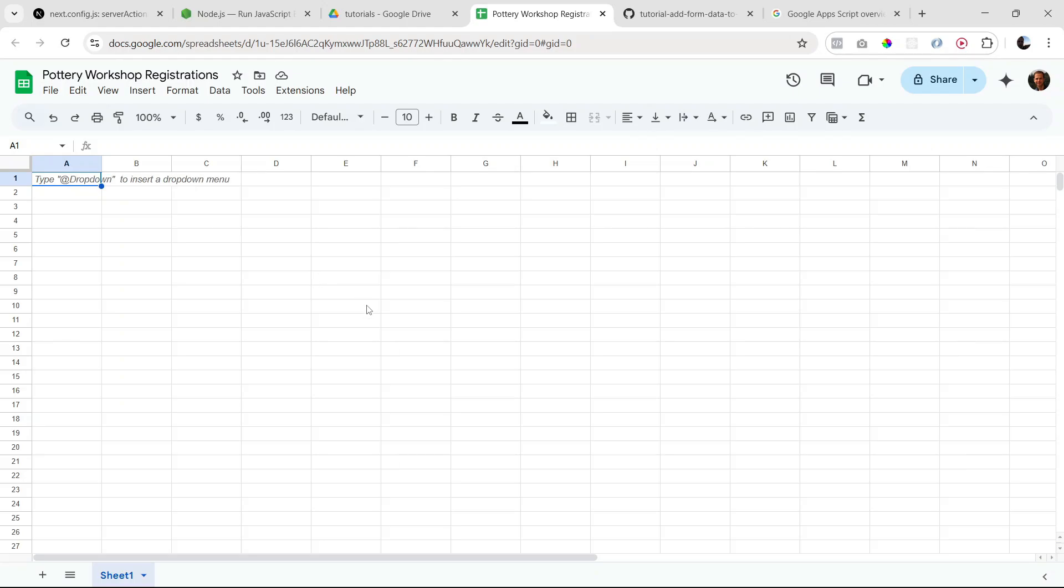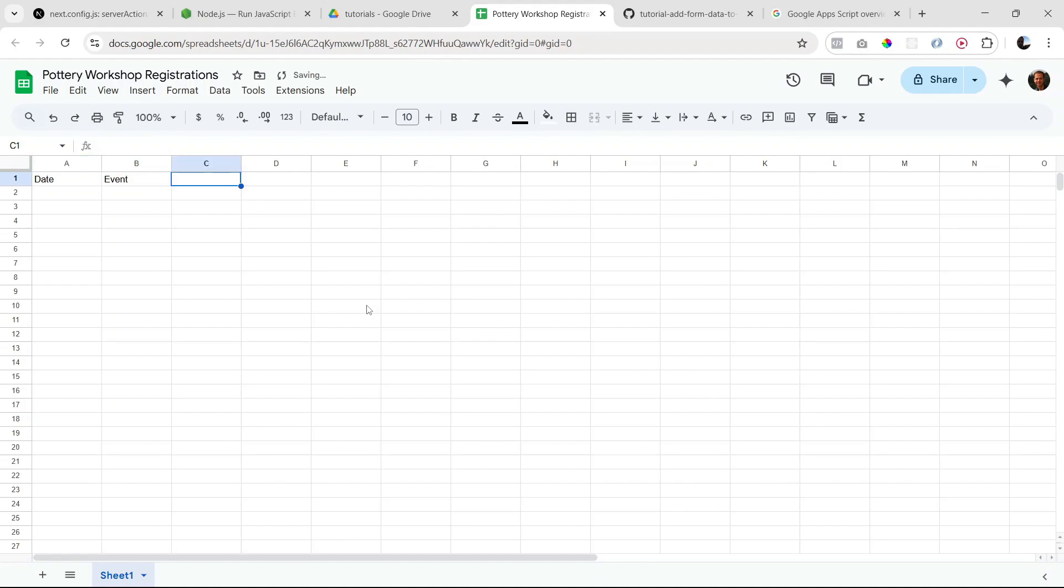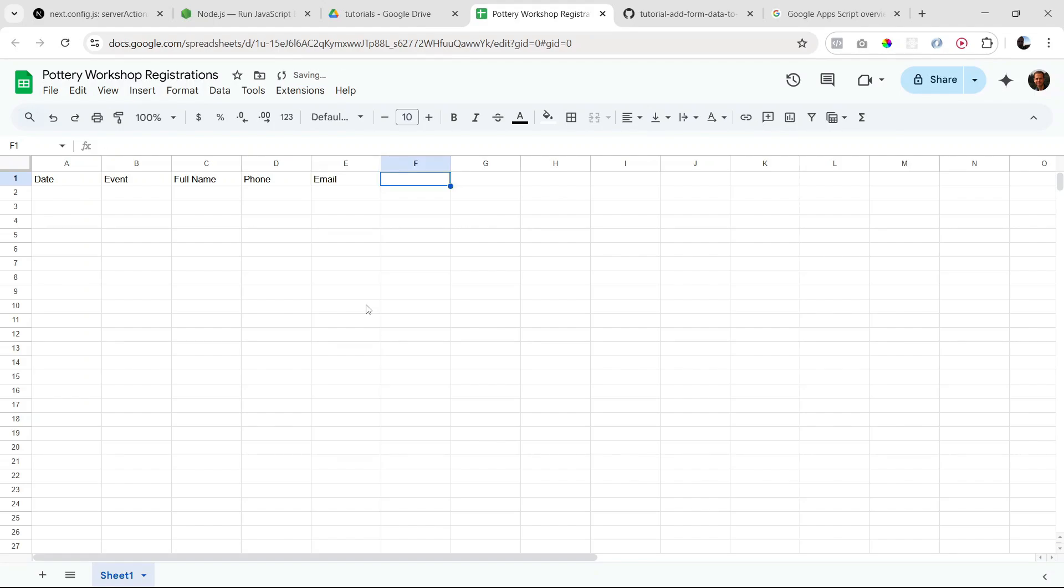I think I'm going to start with the date column, and then we're going to have the event name, then the person's name, the phone number, email, and number of spots they want. So let's say num of spots.